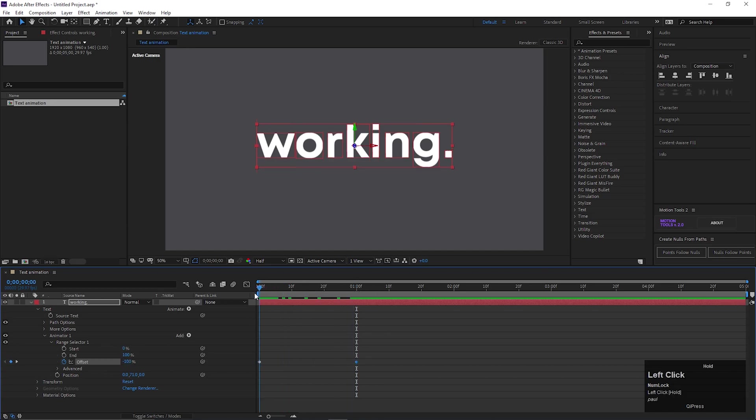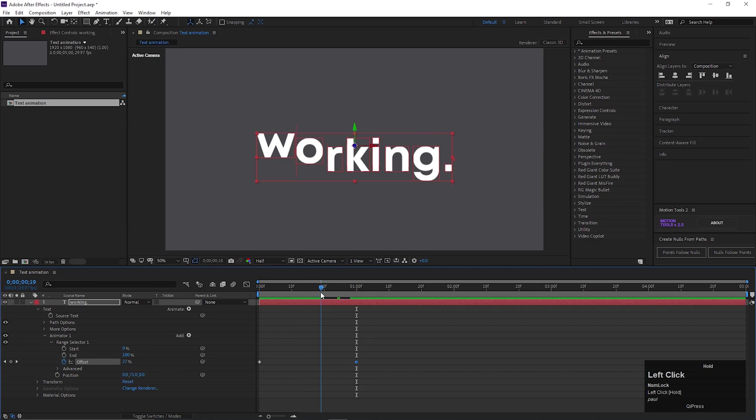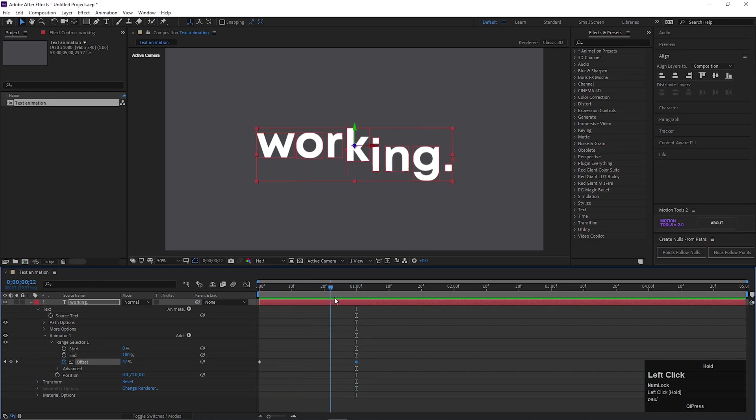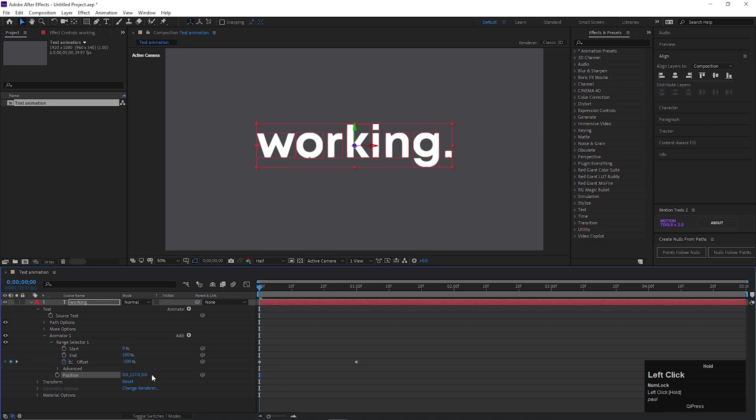Output will be something like this. You can change the Position value any time.